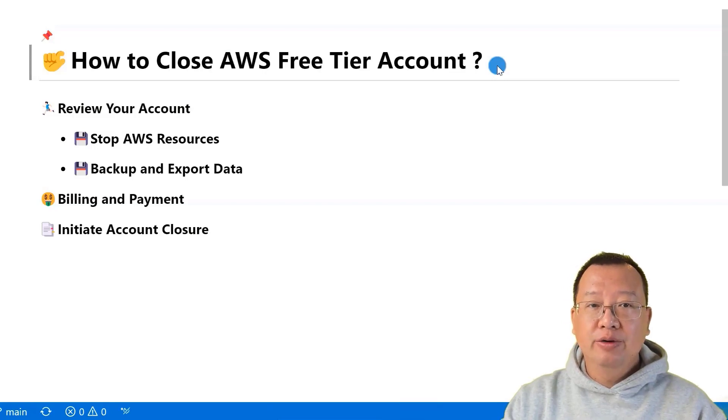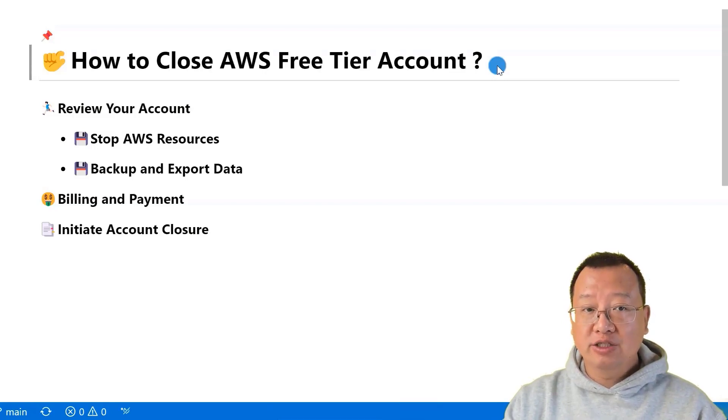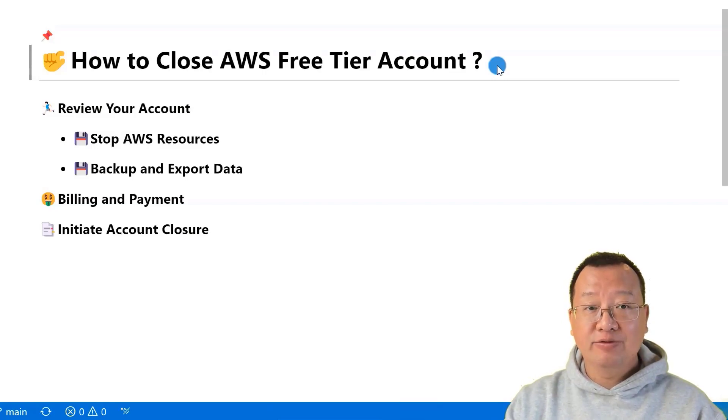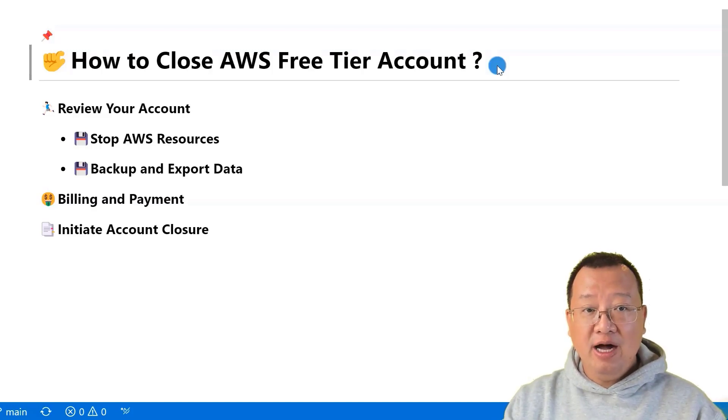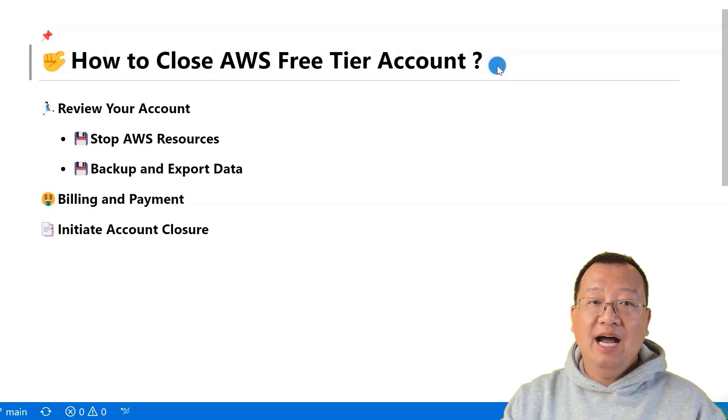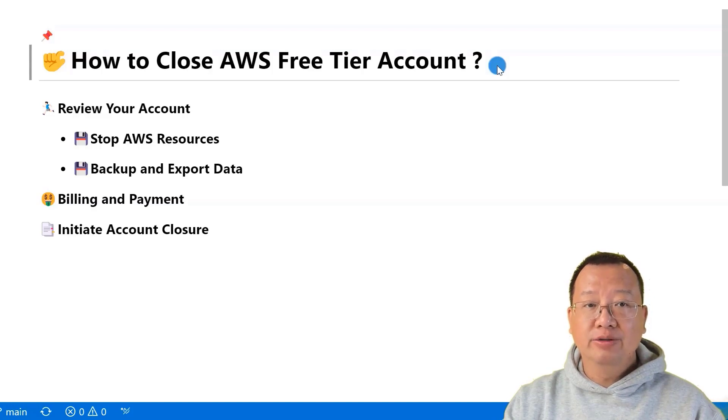In this video, I will guide you through the process of closing your AWS free tier account. For context, I have a free tier account that I will use for my demo videos.